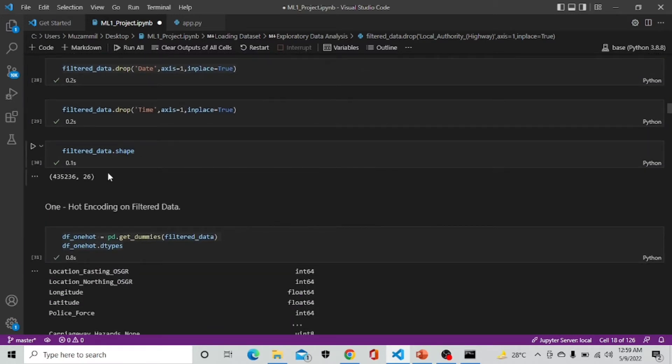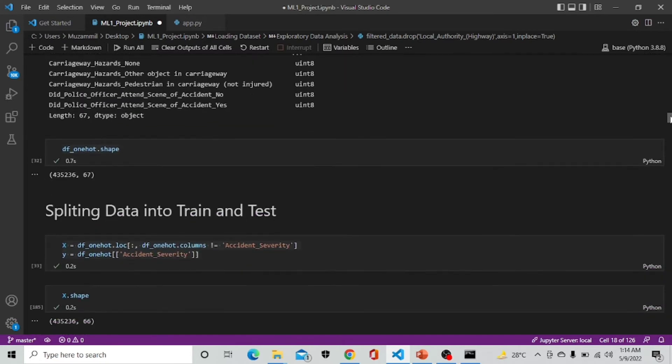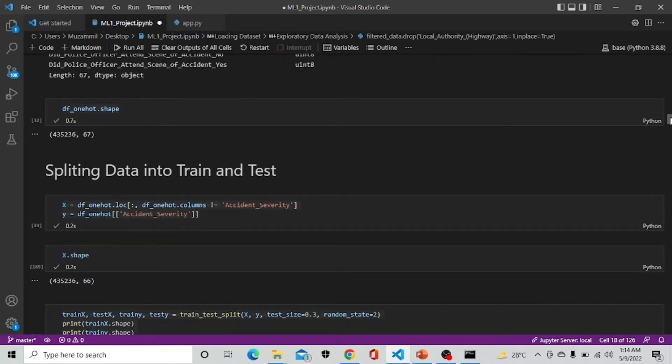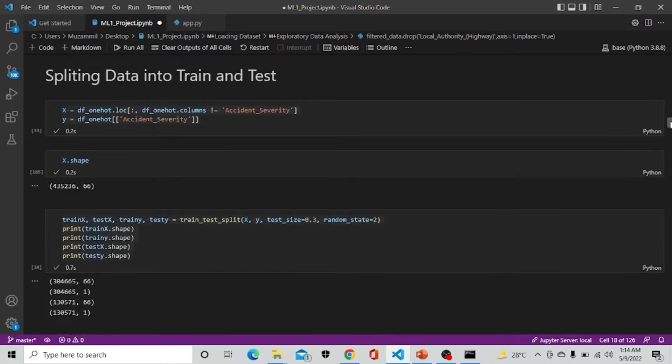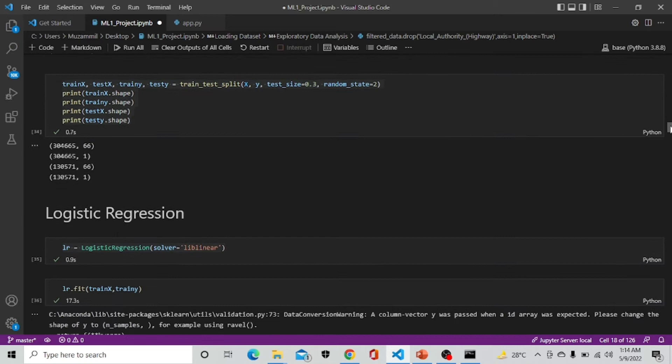Now we are doing one hot encoding on our filtered data and after one hot encoding we are splitting our dataset into train and test. After splitting we are implementing our first model.